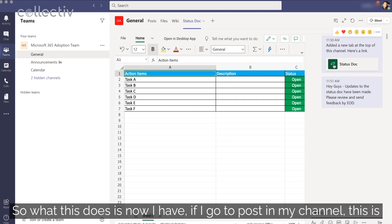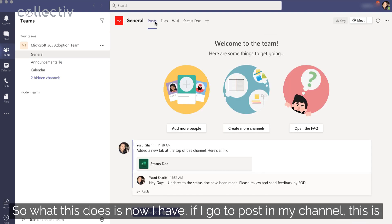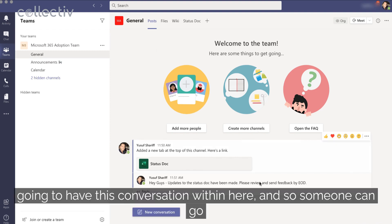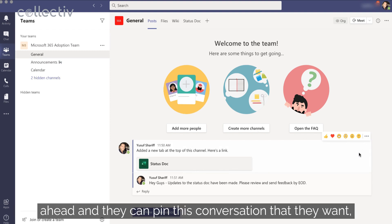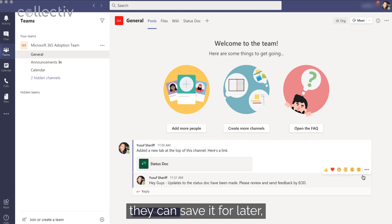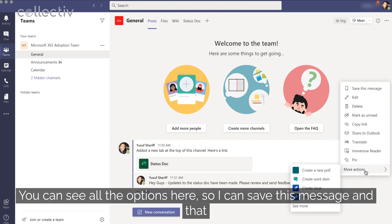So what this does is now I have, if I go to post in my channel, this is going to have this conversation within here. And so someone can go ahead and they can pin this conversation if they want. They can save it for later. You can see all the options here. So I can save this message.